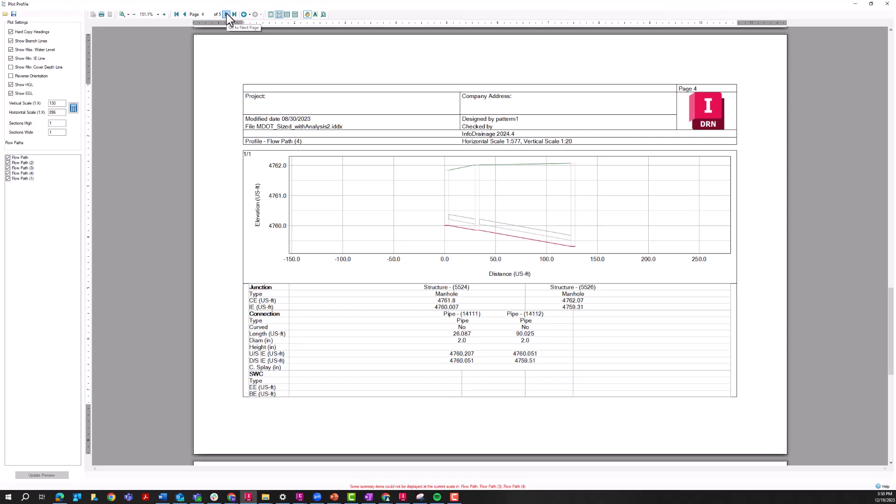I did have one client whose jurisdiction wanted to see each individual length of pipe on its own profile. And so of course, they had many, many flow paths. And so being able to just export these directly from InfoDrainage and export them all in one step was a major benefit.